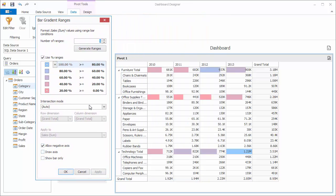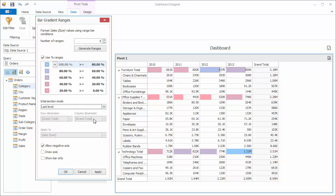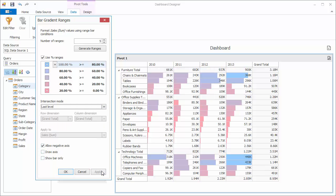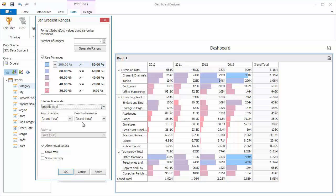You'll see that the only cells colored now are each main category. You can adjust this by using the intersection mode. I'll set it to the last level and click Apply. And now you'll see that the cells are colored for the lower level items. And you can also choose a specific level to highlight as well.